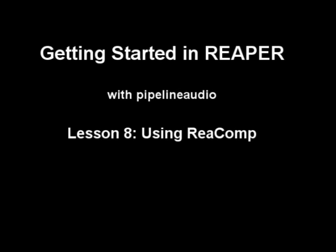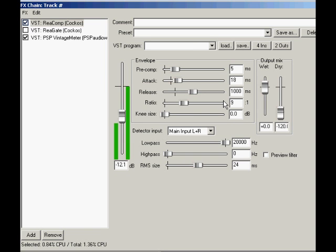Aloha! This is Pipeline Audio with a tutorial on getting started in Reaper using Recomp. In the last video, Recomp Basics, we learned about Recomp's controls. In this video, we're going to see some practical applications.